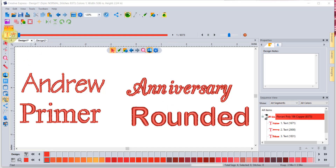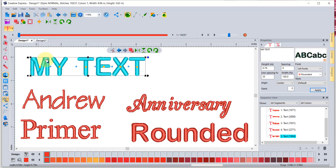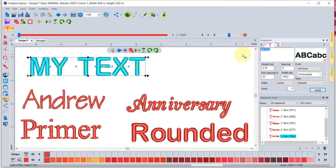When you click on the text tool and click to start a new horizontal text segment, it will put down the words 'my text' and it'll always come up with whatever font you used most recently. You can obviously change the text to make it say whatever you want.